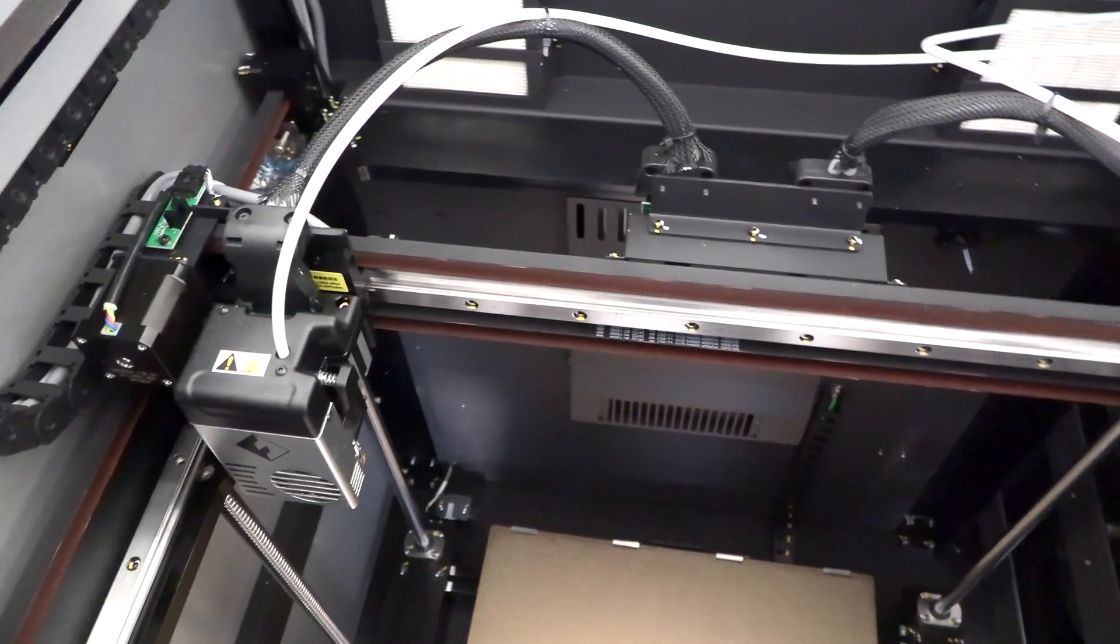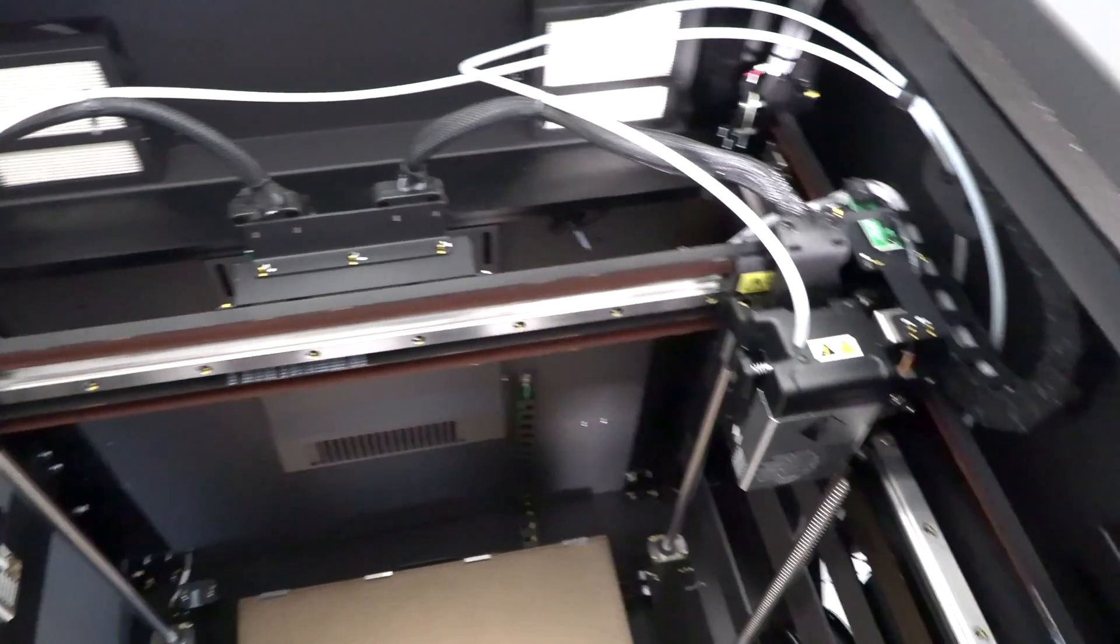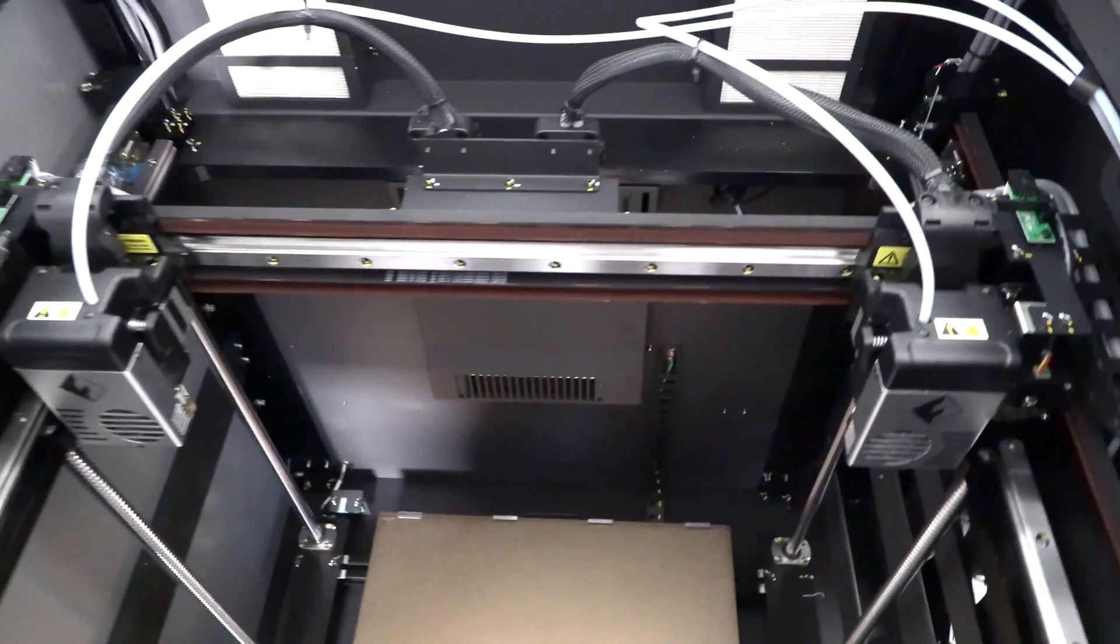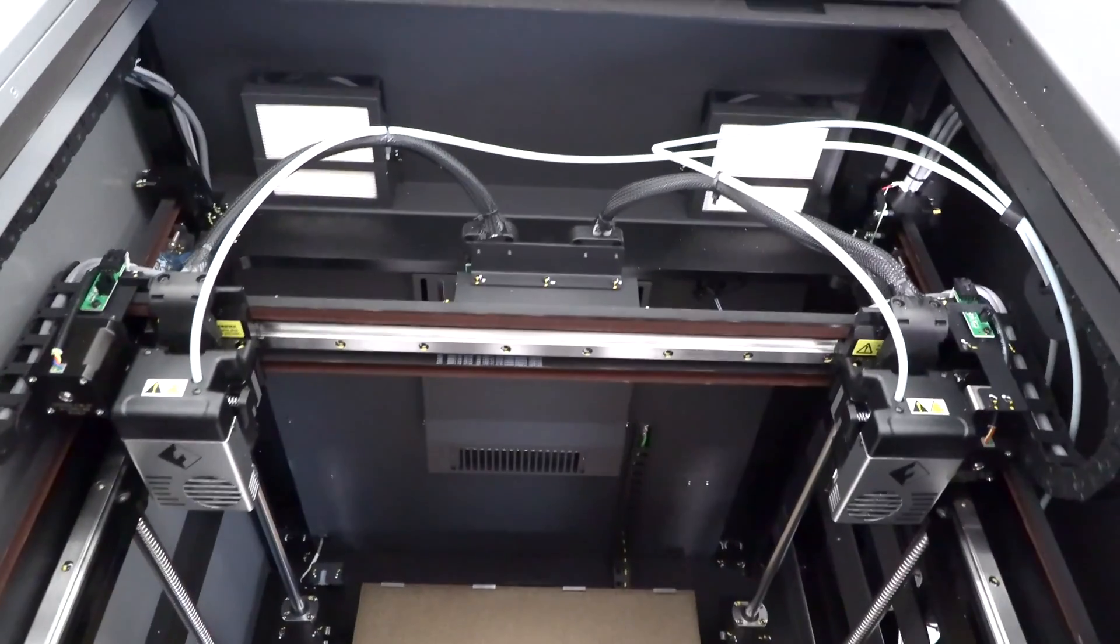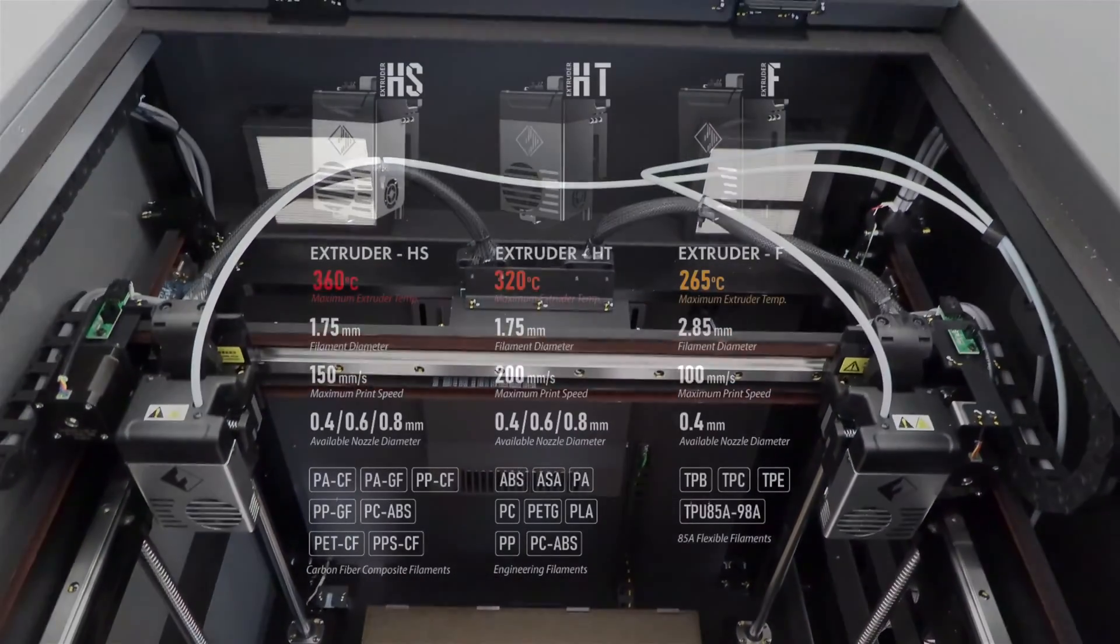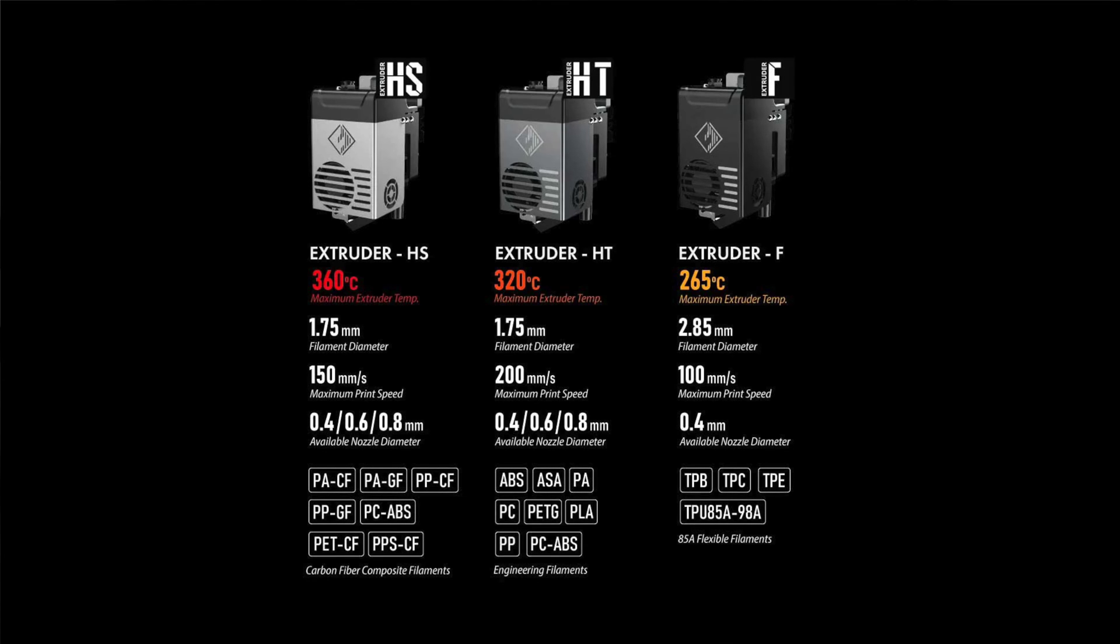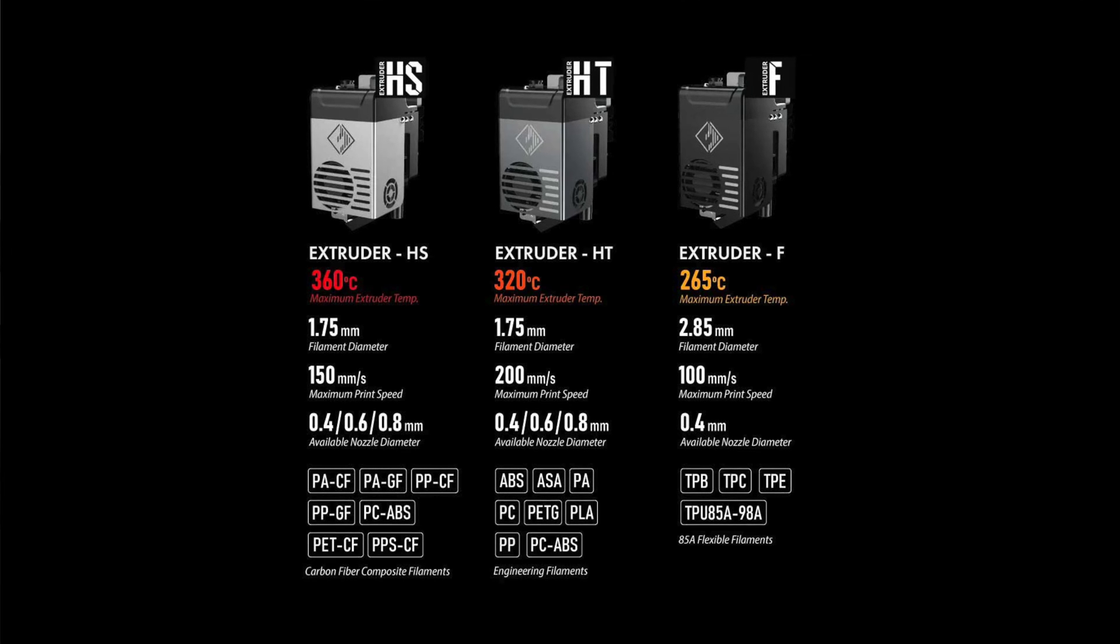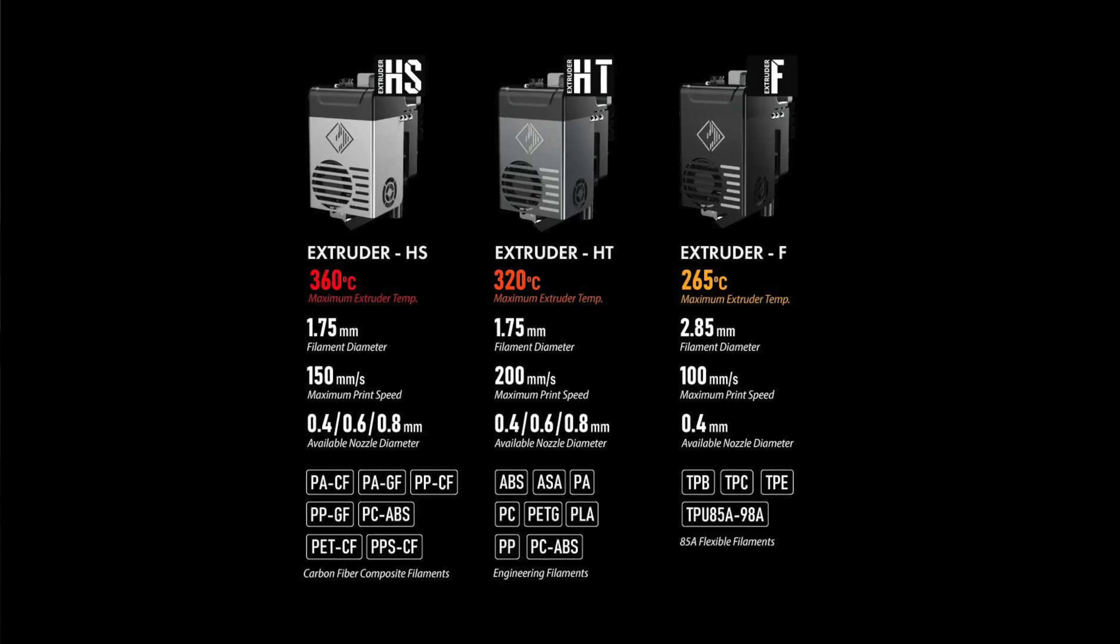You can see the two extruders here. The printer comes in two configurations. The 4A version comes with two of the HT extruders, which are your standard extruders for any of the build materials. It's good up to 320 degrees Celsius for the extrusion temperature.